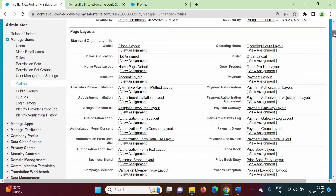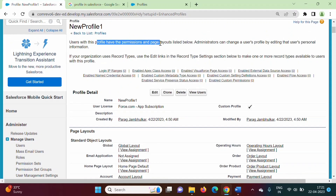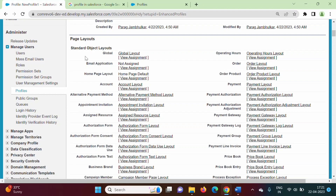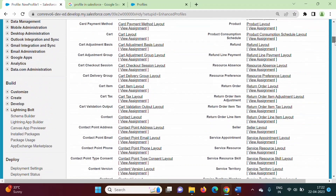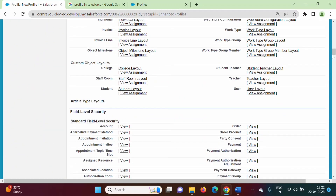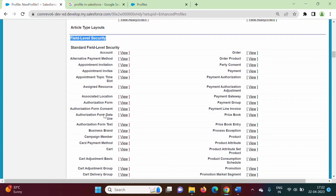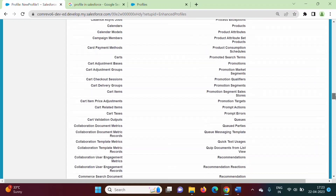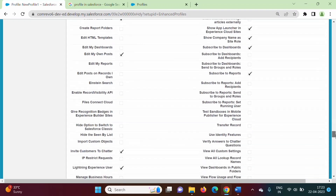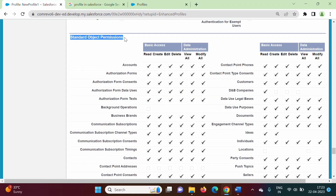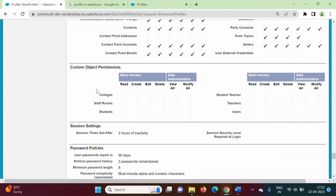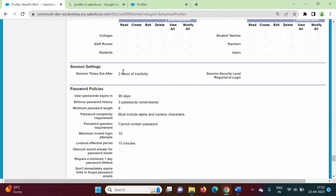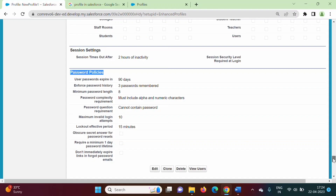Here we can mention what permissions can be there for that particular profile. Users with this profile can have permissions and page layouts listed below. Here we can mention page layout for the objects — all these are the standard objects. We can also mention page layout for the custom objects. Here we can mention field level security. Custom app settings — which apps will be visible. Tab settings. Record type settings. Administrative permissions. General user permissions. Standard object permissions — what permissions we want to give: read, create, edit, delete — what kind of permissions for the standard objects. Same for the custom objects. Session timeout time. And last, password policy. All those things we can mention for that particular profile.